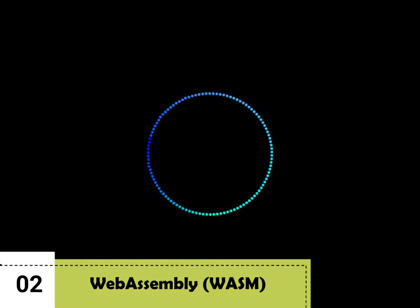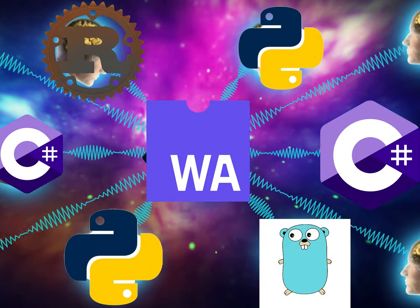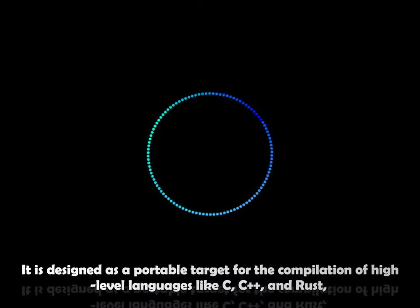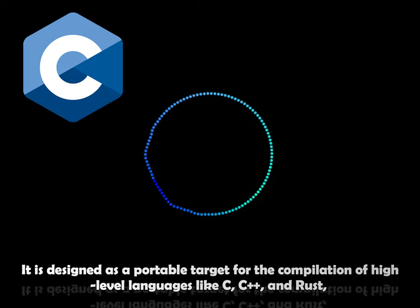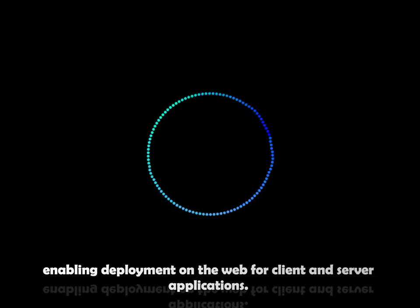On the other hand, WebAssembly is a binary instruction format for a stack-based virtual machine. It is designed as a portable target for the compilation of high-level languages like C, C++, and Rust, enabling deployment on the web for client and server applications.